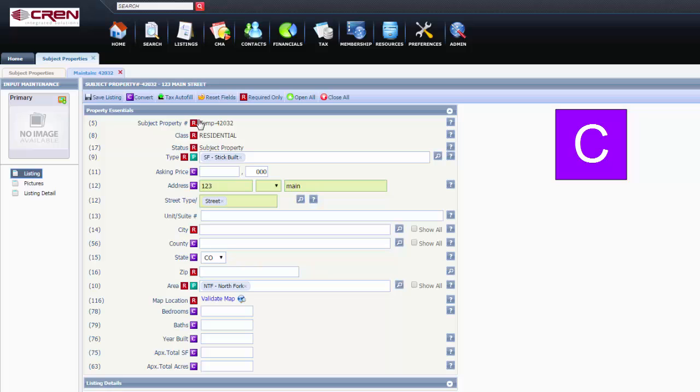You are going to see a little purple box with a C in it, which stands for Convert.